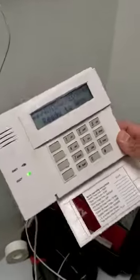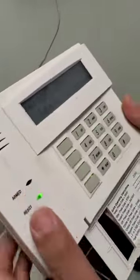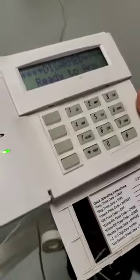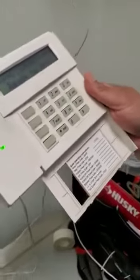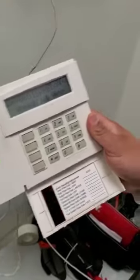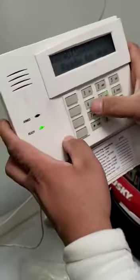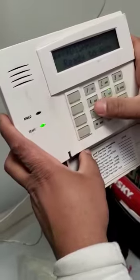Hi guys, this is Nelson. I'm going to show you how to change the delay time in a Vista Series panel — it could be a Vista 20P, Vista 21iP, or Vista 15. The first thing you need to do is go into programming mode by pressing the programming code plus 800.